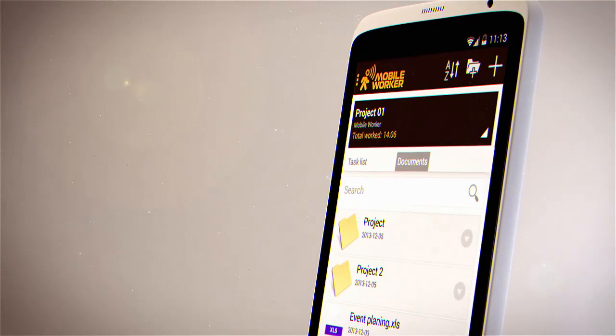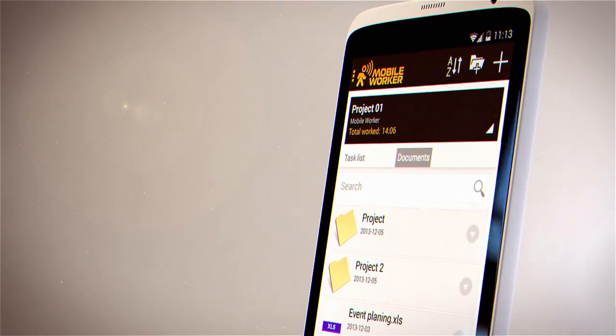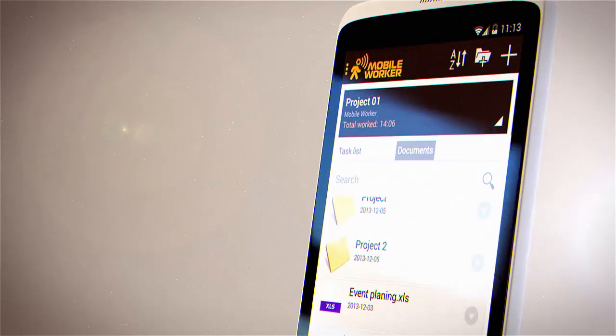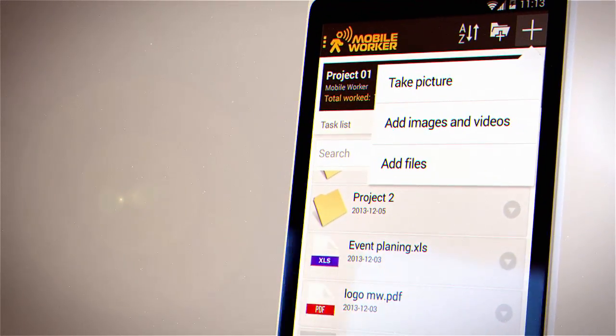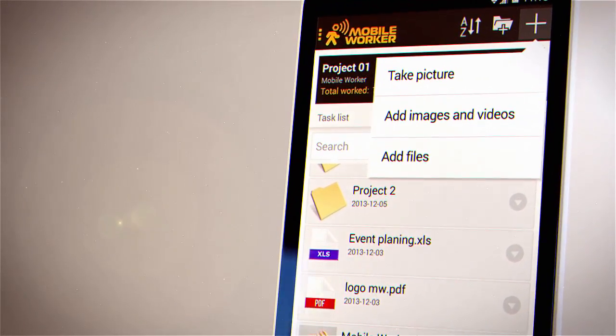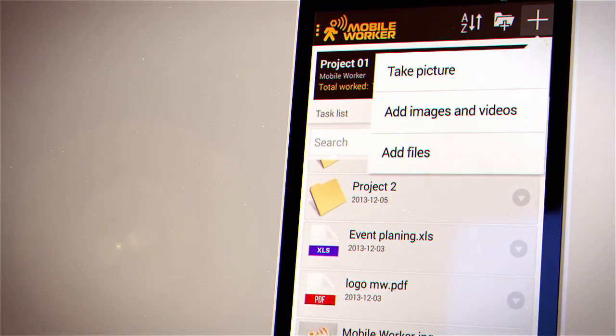With Mobile Worker, you can easily manage your documents, create separate folders, add multiple files, videos and photos.